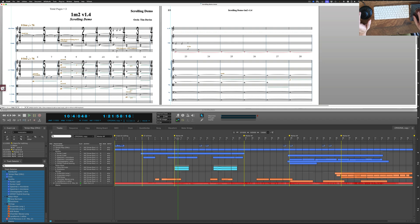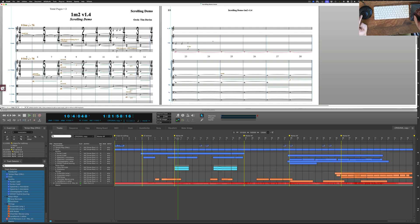How do I do that? The Contour Shuttle is a USB device and that means that the driver will always point to the active program, so in this case Finale.